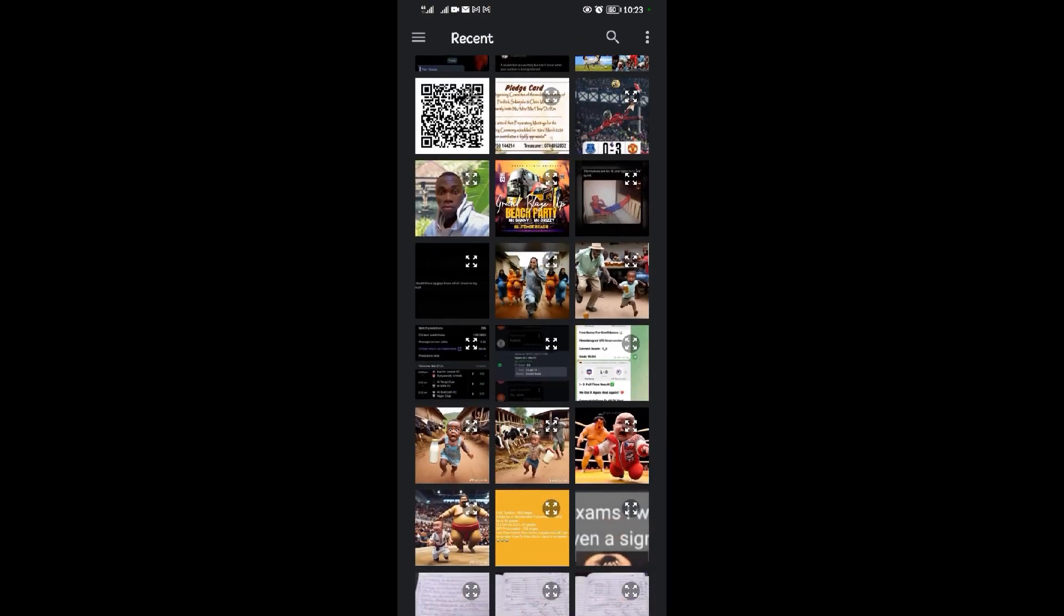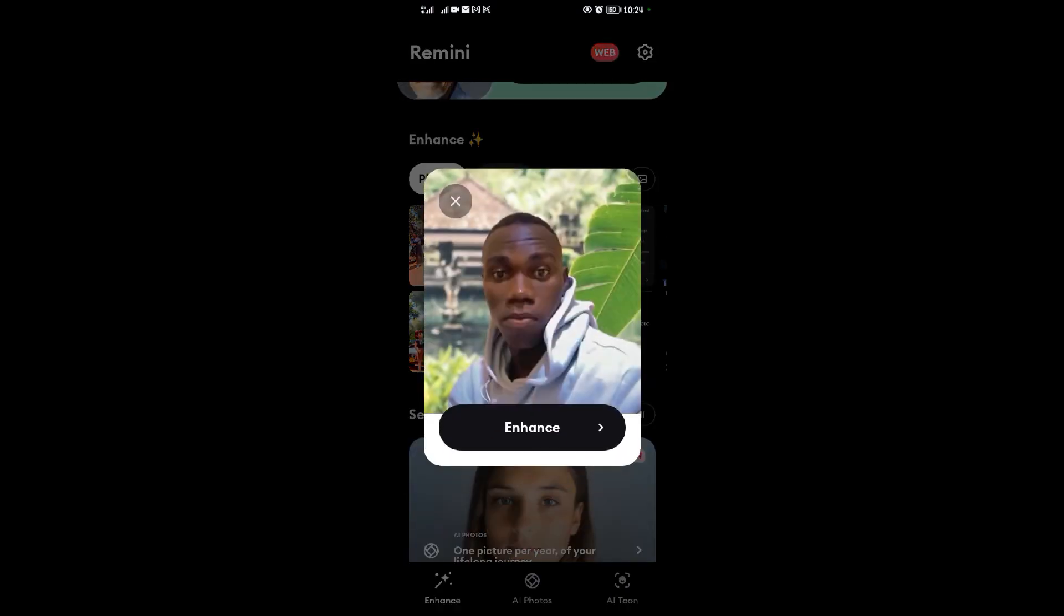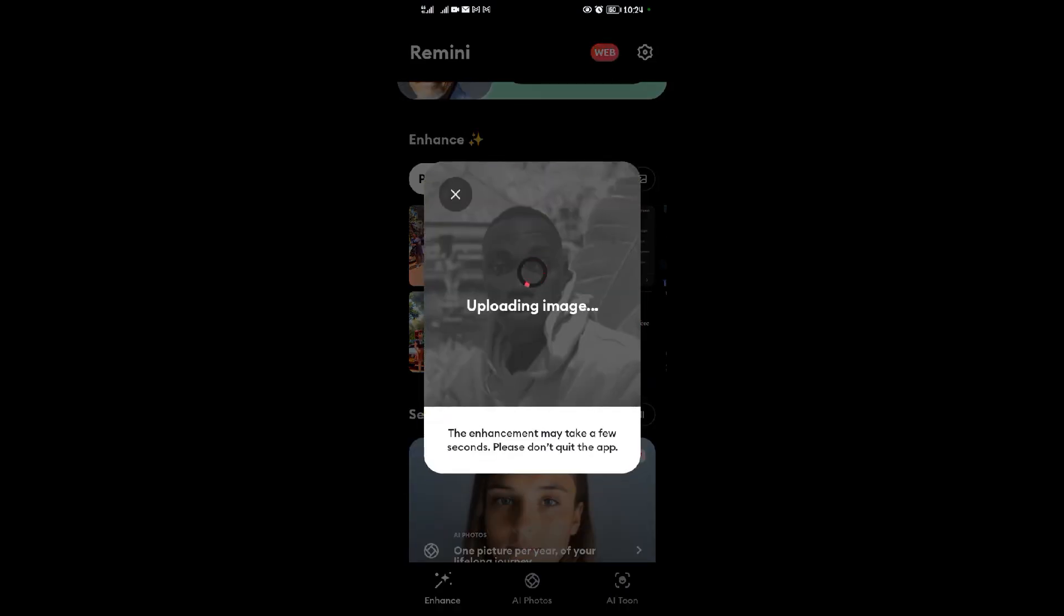I'm going to choose a photo that isn't clear enough. This photo isn't clear and it's a bit blurry. After choosing it, choose enhance, then wait for it to load.